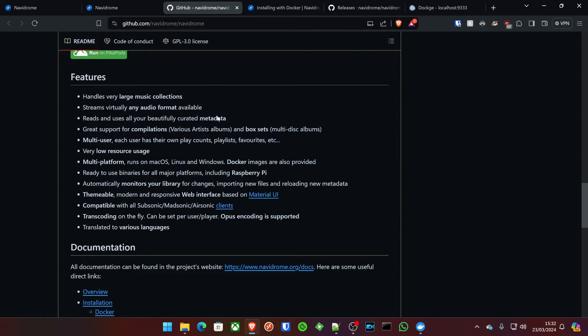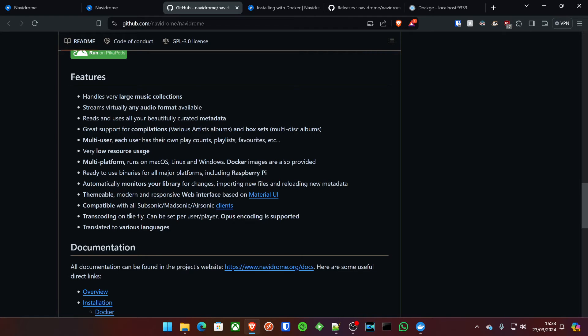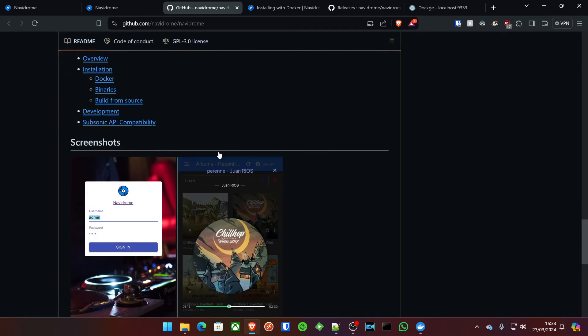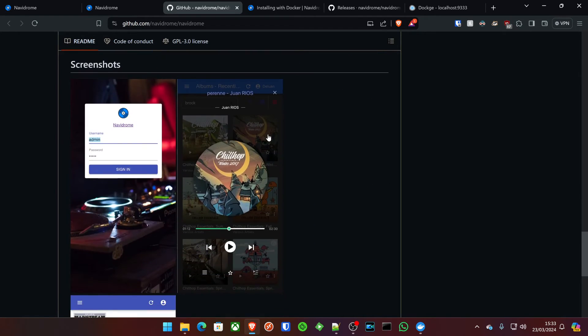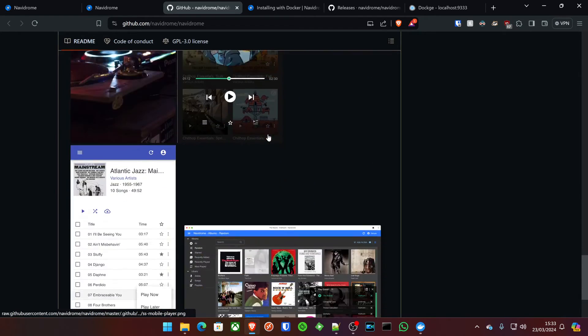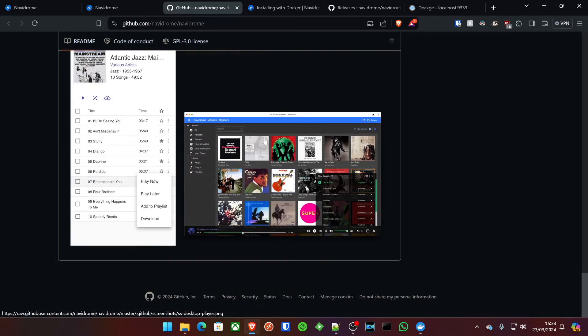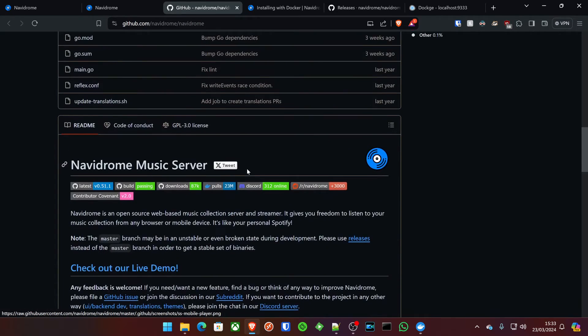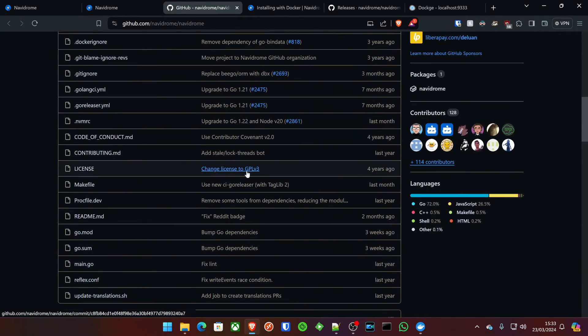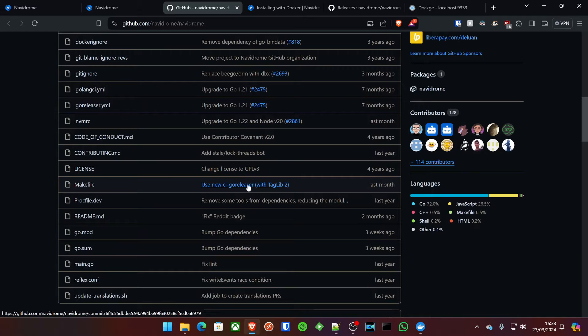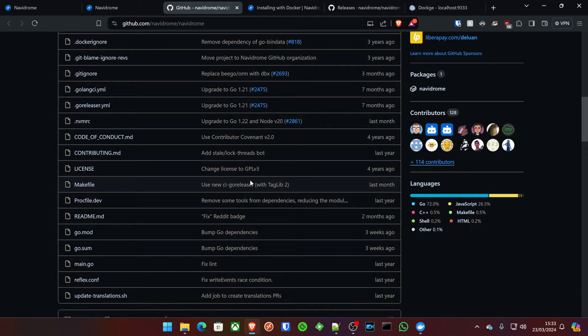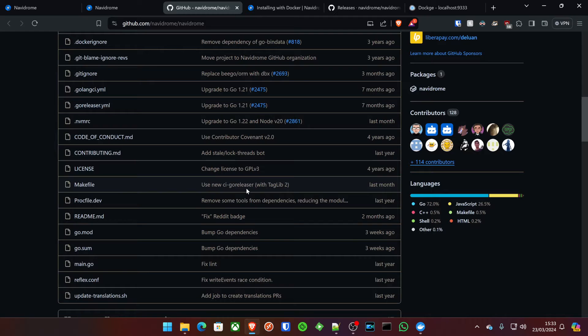It's themable, as I've shown you, and it's compatible with all Subsonic, Madsonic, and Airsonic clients. You've got your transcoding on the fly, and the documentation is really good. It's fantastic documentation to deploy this, but I'm going to make it easy for you today. I'm going to make everything copy and pasteable, and I'm just going to try and make this as quick as I can to get you hosting your own music server.